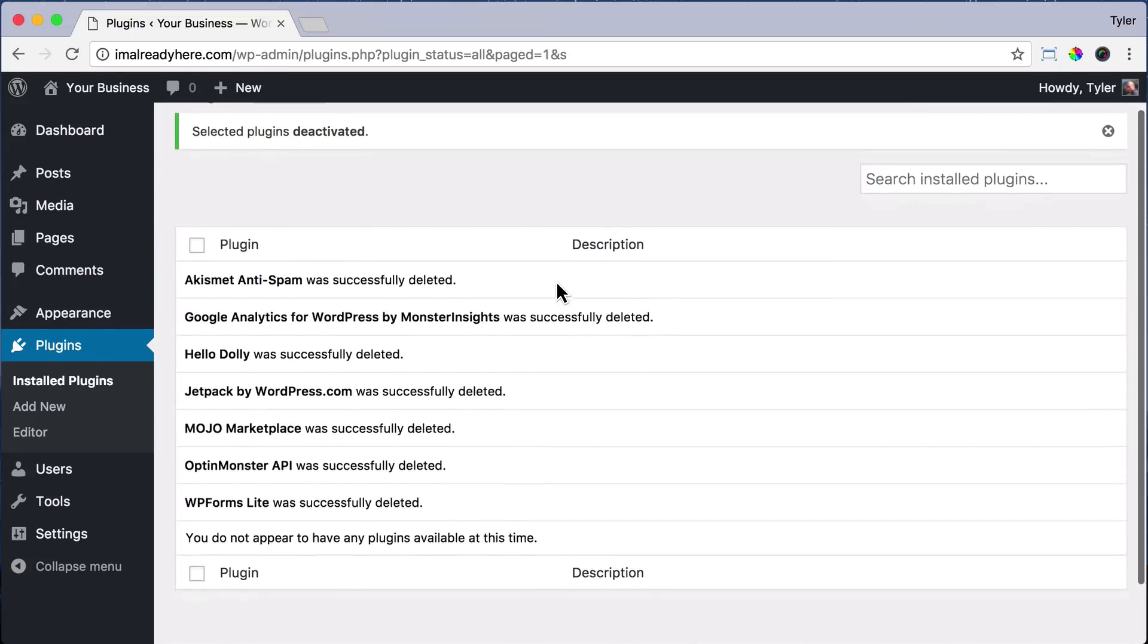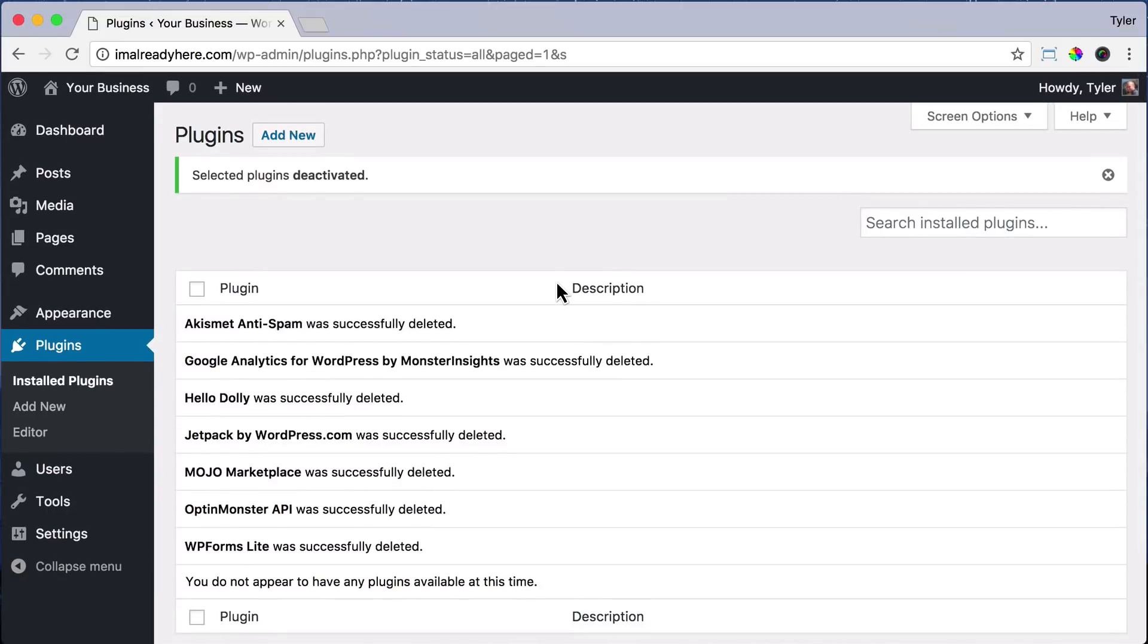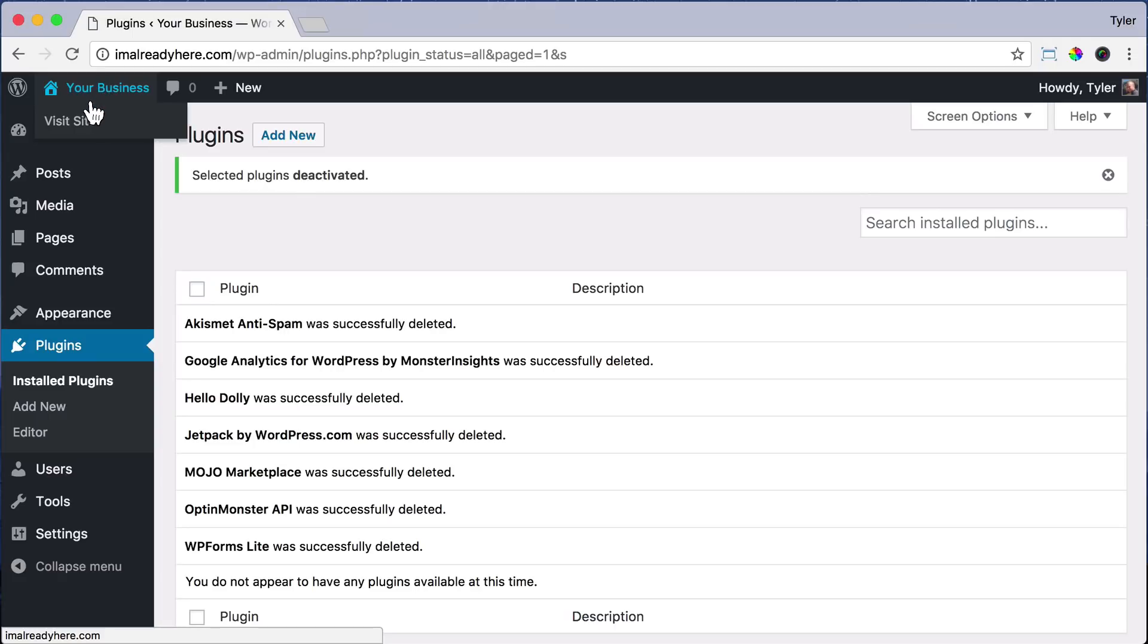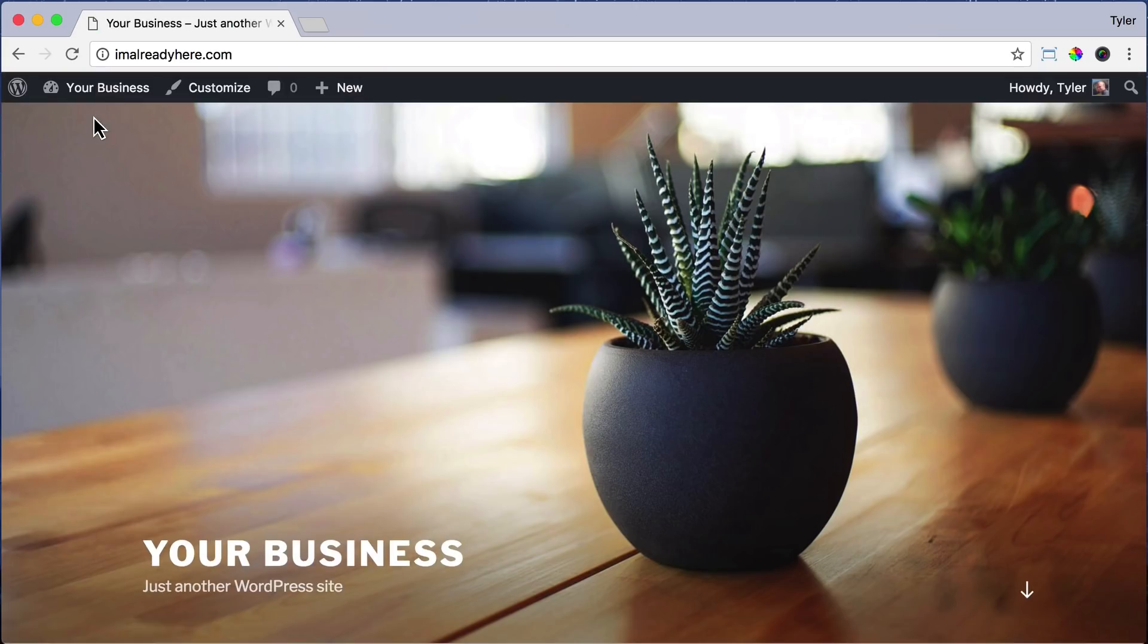After we do that, near the top, if we hover over Your Business or whatever it says up here and go to Visit Site, we can now see our website. It got rid of that splash page.